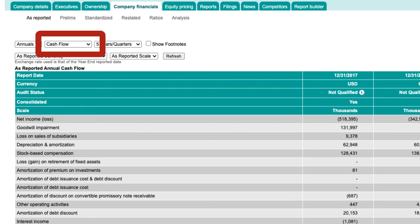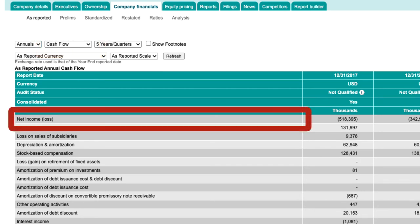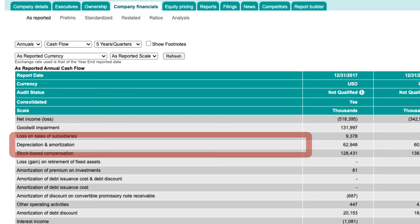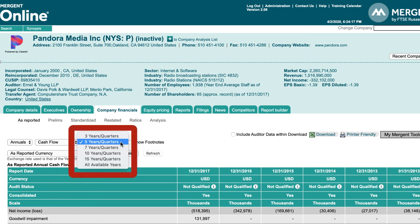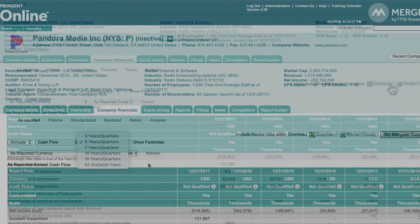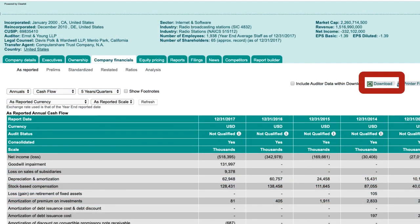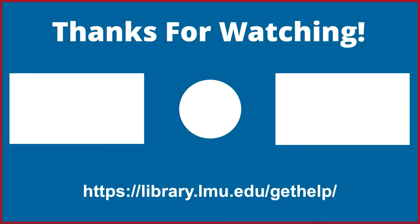The annual cash flow report shows net income, loss, and depreciation and amortization over the years displayed. In addition to checking quarterly and annual reports in Mergent Online, you can also review company information over a period of years. Data may be available from 3- to 15-year reports, with an option to see data from all the years available in Mergent Online. You can also download these reports and charts for use in your work, but remember to cite them.